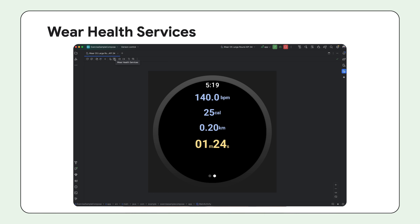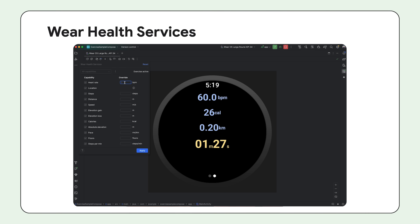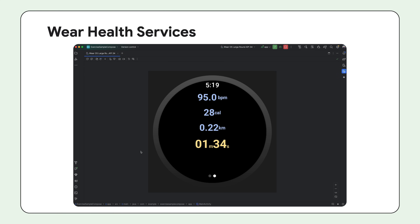Debugging and testing health and fitness apps was hard without sensor simulation. With Wear Health Services, you can simulate activity data like heart rate, distance, and speed directly in the emulator. This removes the need for physical devices or, in certain cases, leaving your desk to go on a run to test Wear OS app behavior.